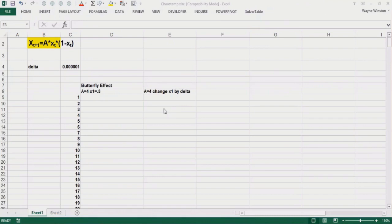In this video we're going to show you how spreadsheets can shed light on two important mathematical concepts: the famous butterfly effect and the Fibonacci series and the golden ratio.